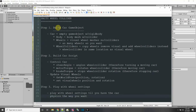Step one is we're going to have to build a car game object in a certain way. Then, to control the car, we're going to have to write a script to work with the wheel colliders. And the third step is setting up all the settings on the wheel colliders just right — there are a lot of settings here.